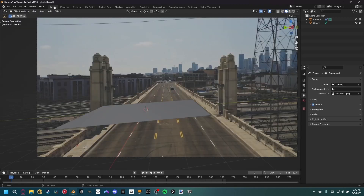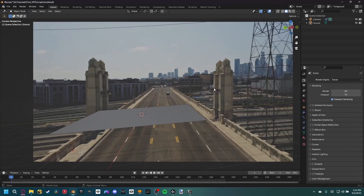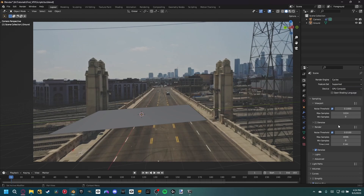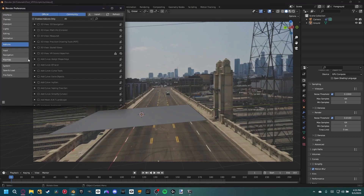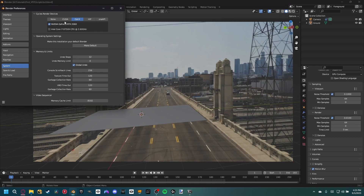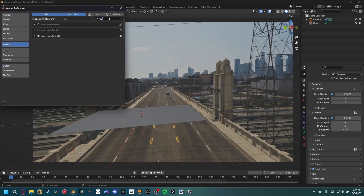In layout, set up render properties: select Cycles, set device to GPU compute, deselect the denoise node, and set sample count to 64 for both render and viewport. Go to edit preferences — if you have an NVIDIA GPU, make sure you're running OptiX for best performance. Also enable the Node Wrangler add-on under add-ons, which will be useful later.